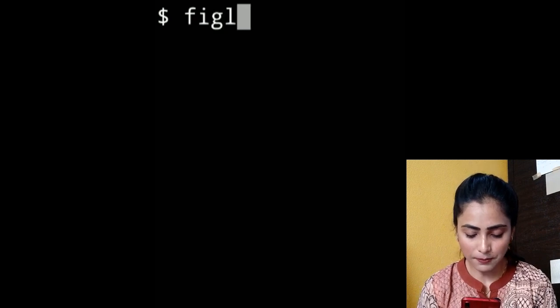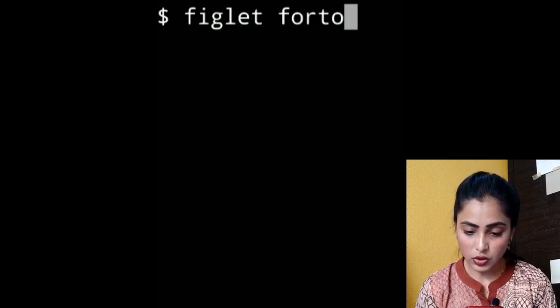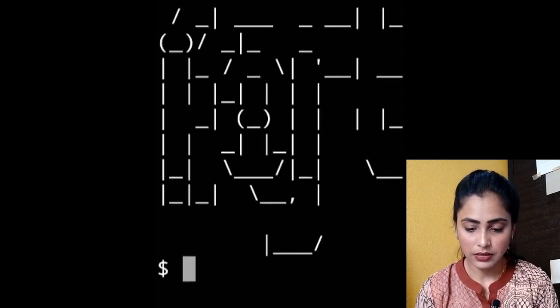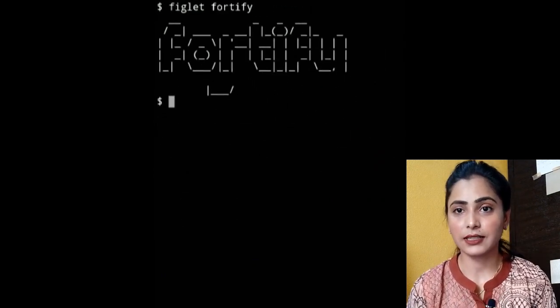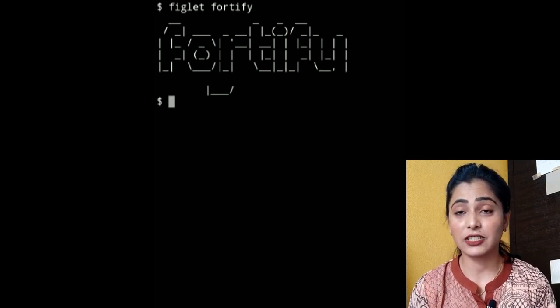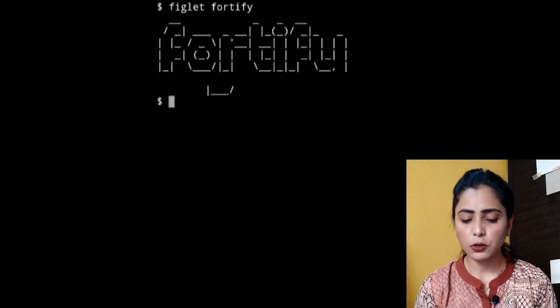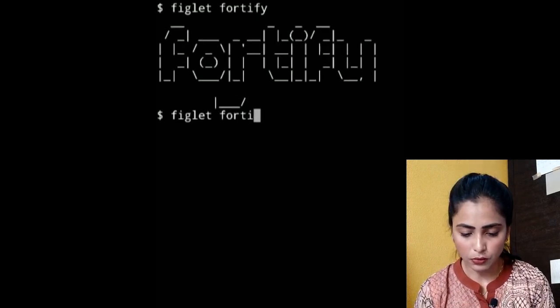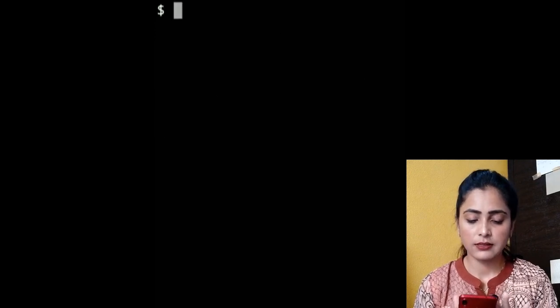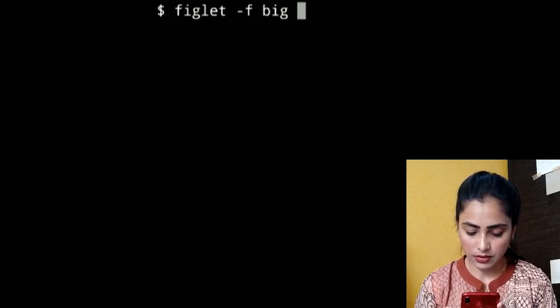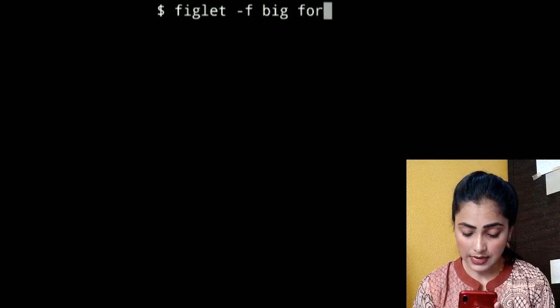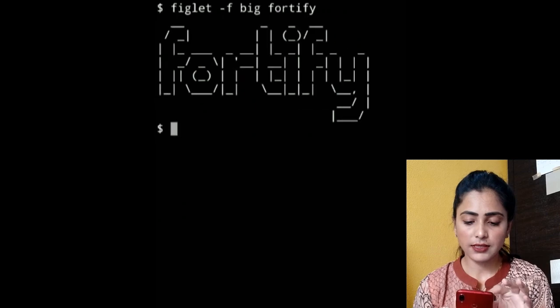Clear the screen for more clarity. Now we have to use figlet. You have to type simply 'figlet' followed by whatever text you want to design. For example, 'figlet 45'. Look — this is the text displayed in large letters.